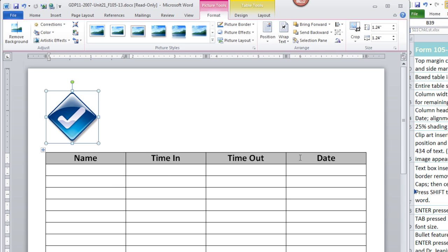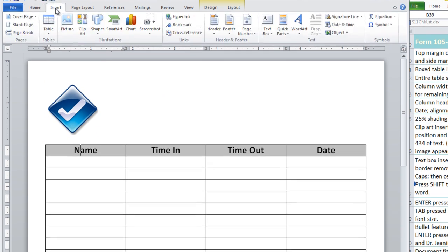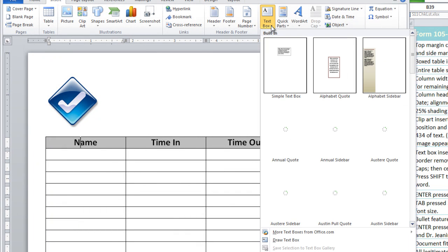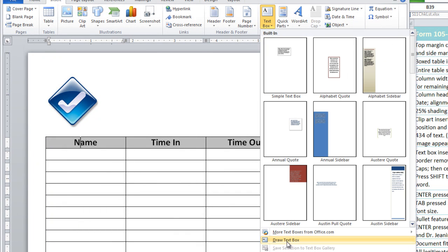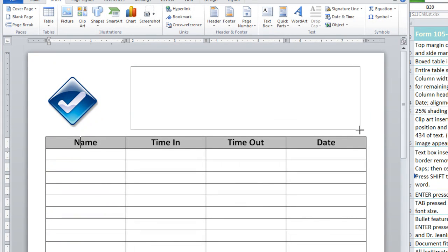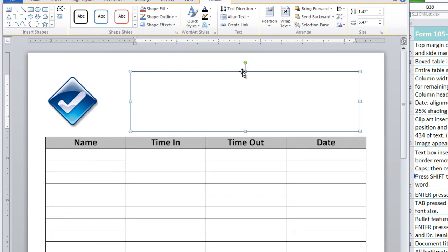We're going to insert a text box to hold the heading and the doctor's names. So click outside anywhere on the page and go to the insert ribbon, text box, and draw text box. As long as you leave a half inch margin at the top of the page, you'll be fine. I should say, not a margin. As long as you leave a half inch of space at the top of the page, you'll be fine.